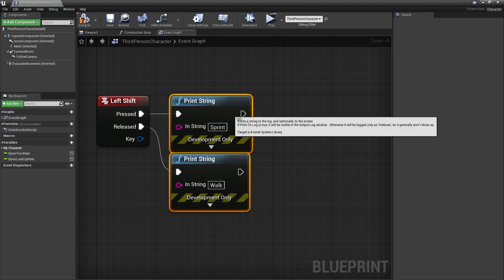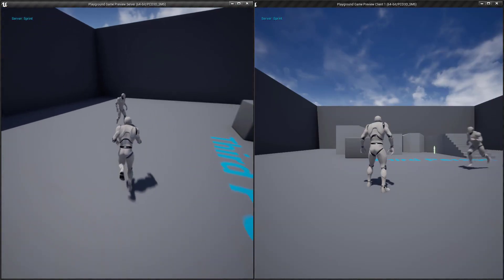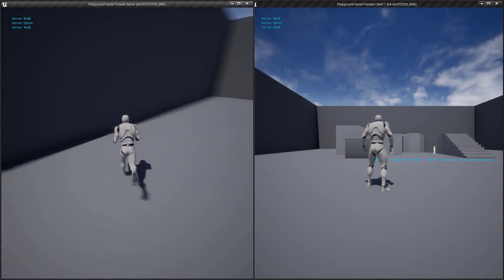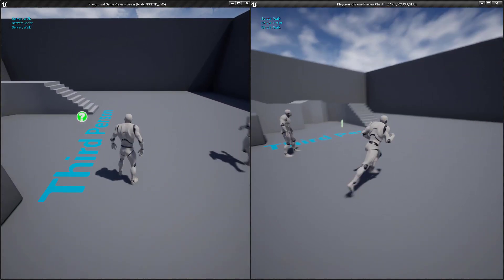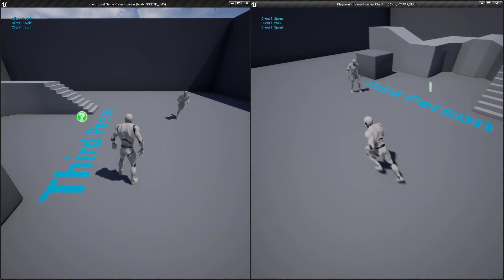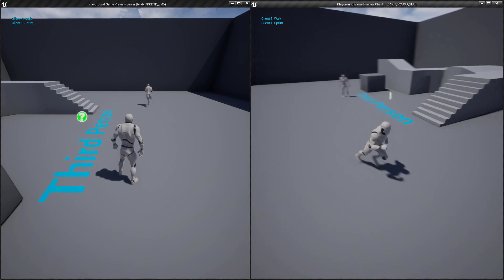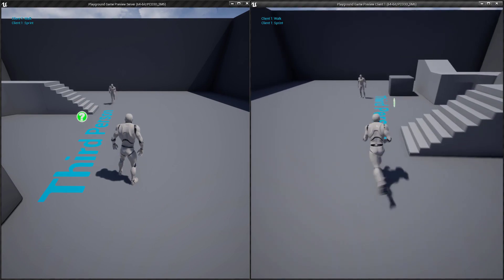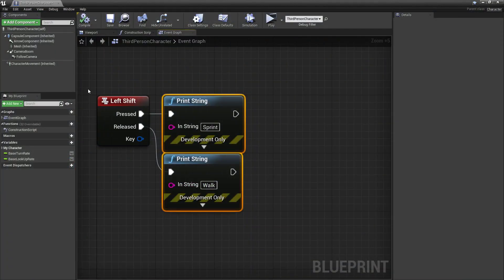Let's hit play and test it — you should see the print string as you press and release Shift. Notice that when doing it on the left screen it prints on the server, and when doing it on the right screen it prints on the client. This is telling us where our code is being run. Even though this is the exact same third person character blueprint, it behaves differently depending on where the code is being called.